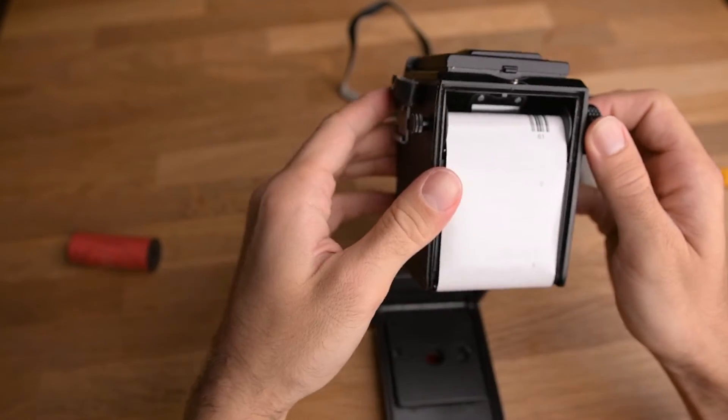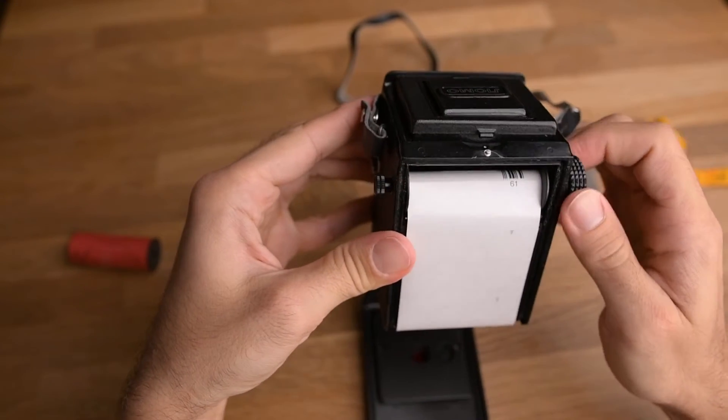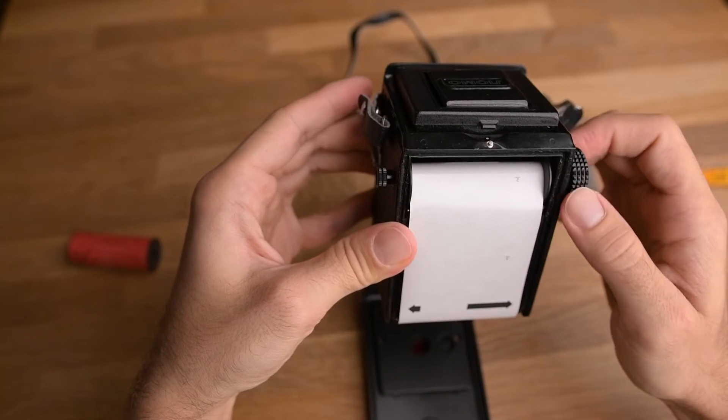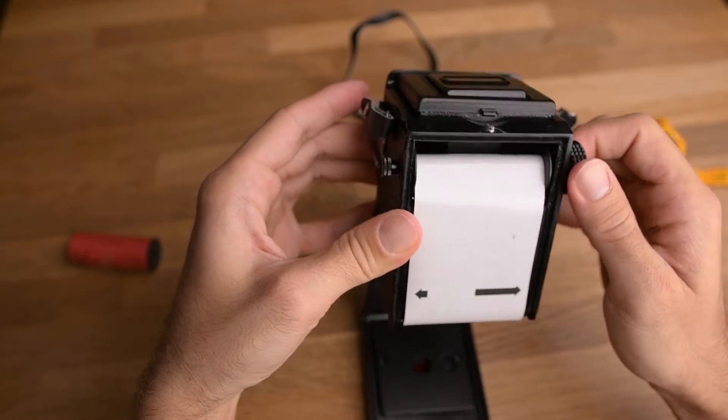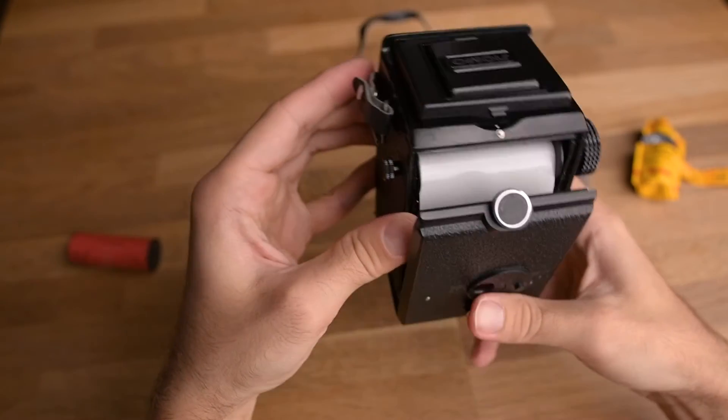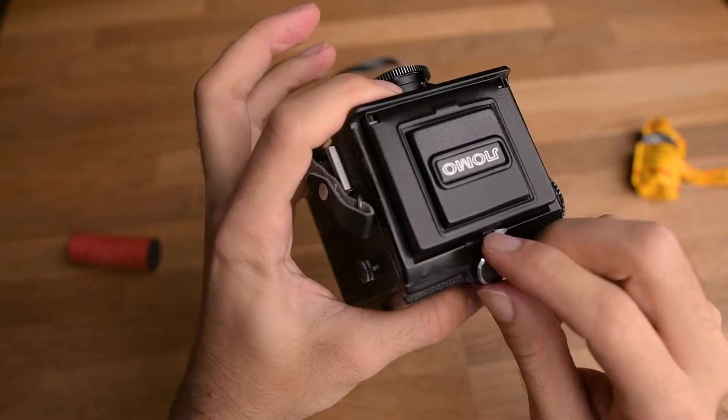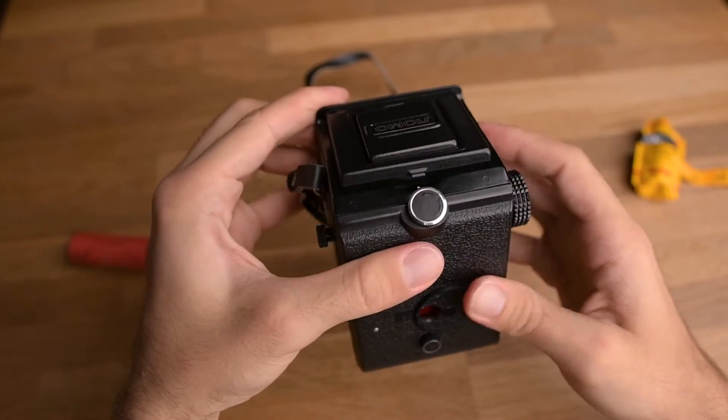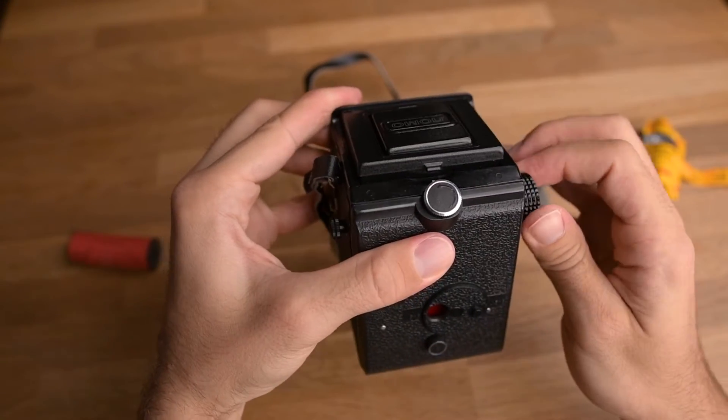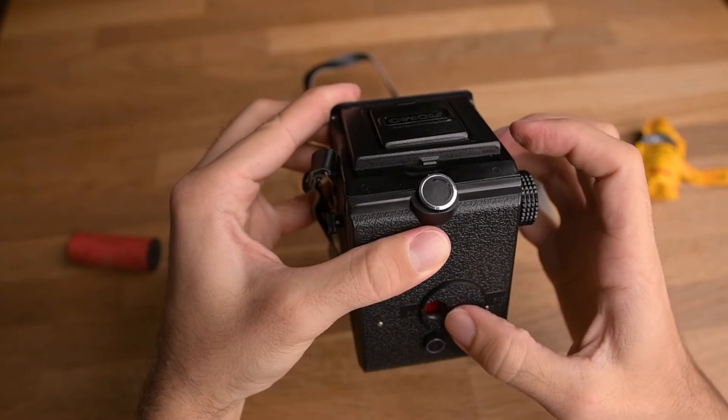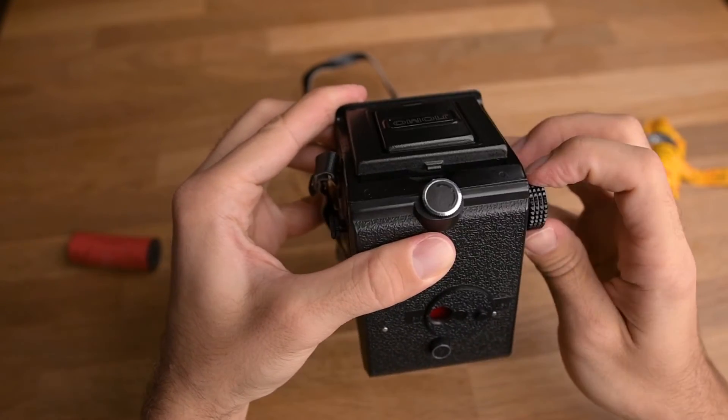So I think now it works. Now it is kept in place, so I'll close this, and now I'll wind again until there is number one shown.